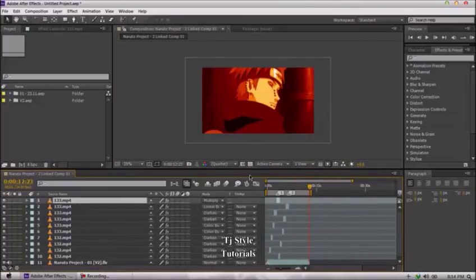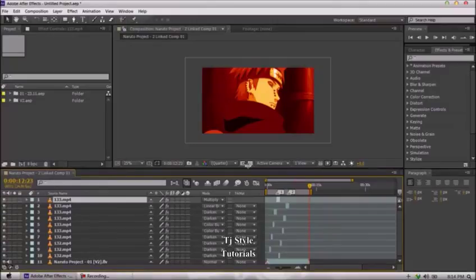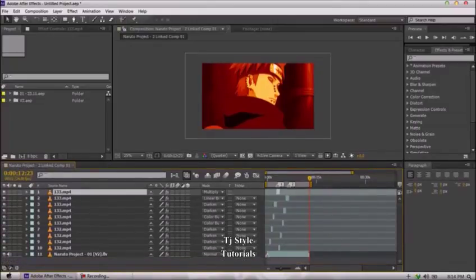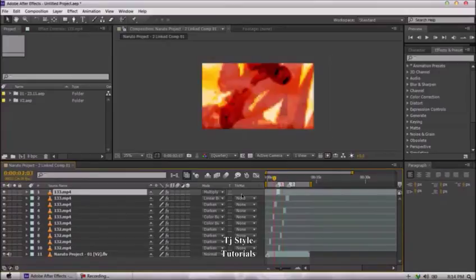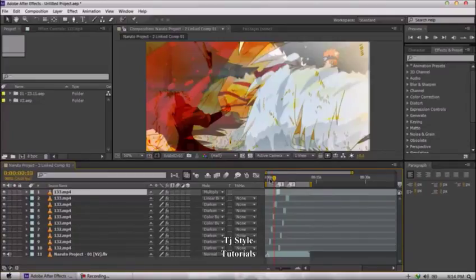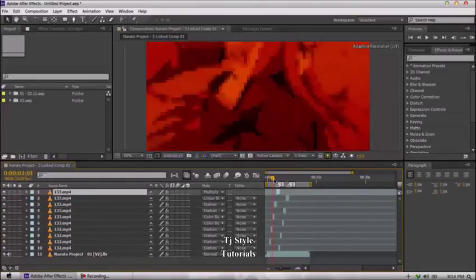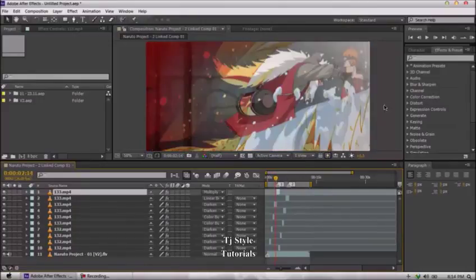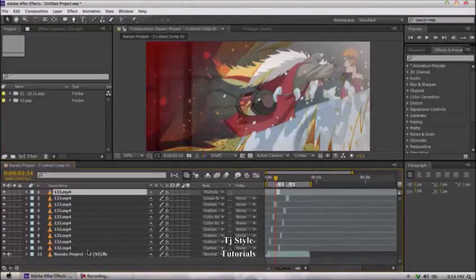I'm going to close these multiple compositions and keep only one, then increase the size of my timeline so you can see all the layers. This project was actually a dynamic link created using Premiere Pro and After Effects for adding effects and timing. I was making a Naruto AMV and used After Effects for effects, so I ended up with lots of layers — and all of these were video files.